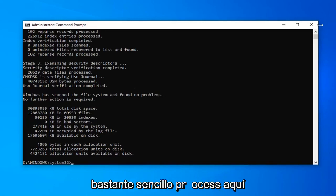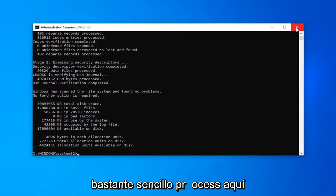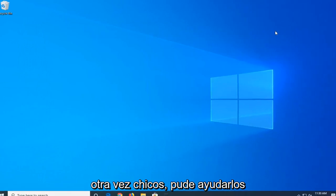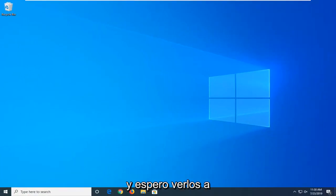Pretty straightforward process here again, guys. Hope this was able to help you out and I do look forward to catching you all in the next tutorial. Goodbye.